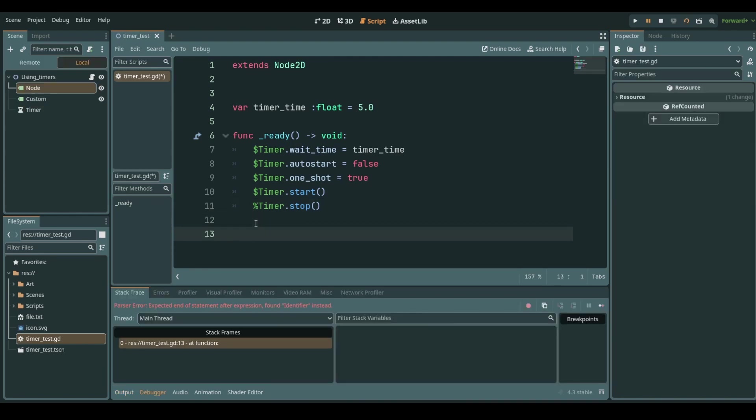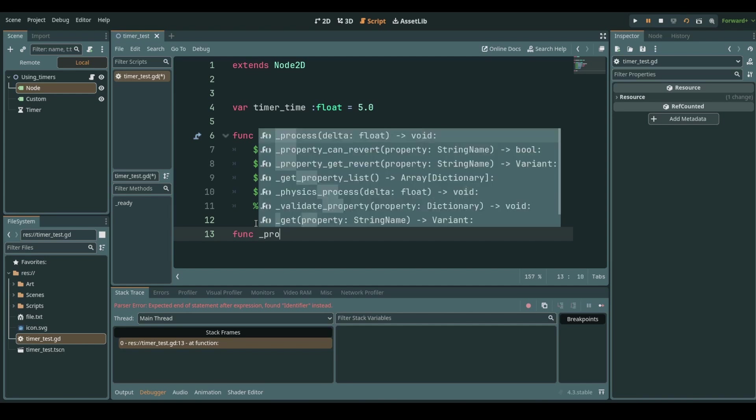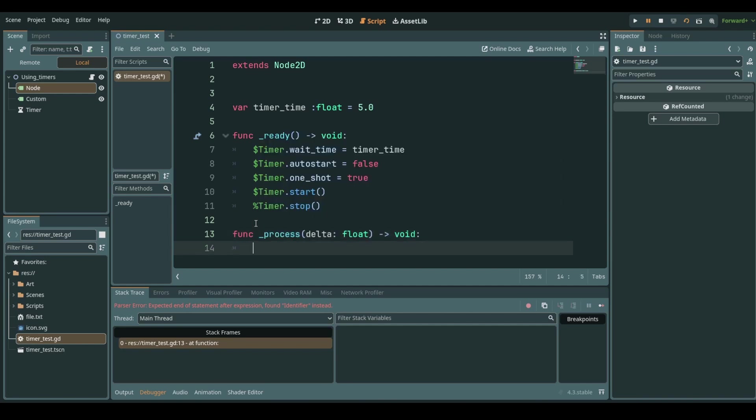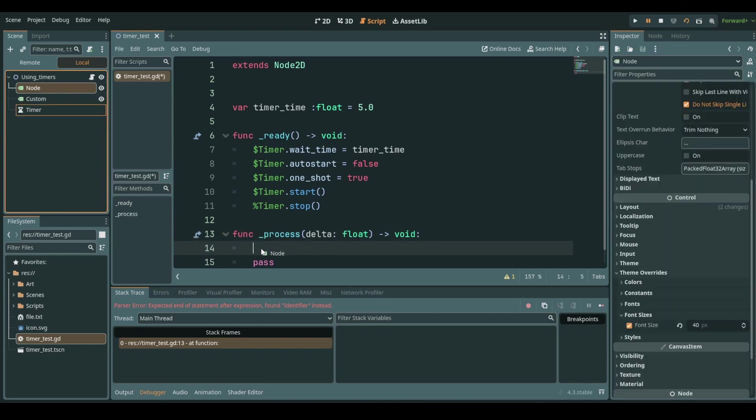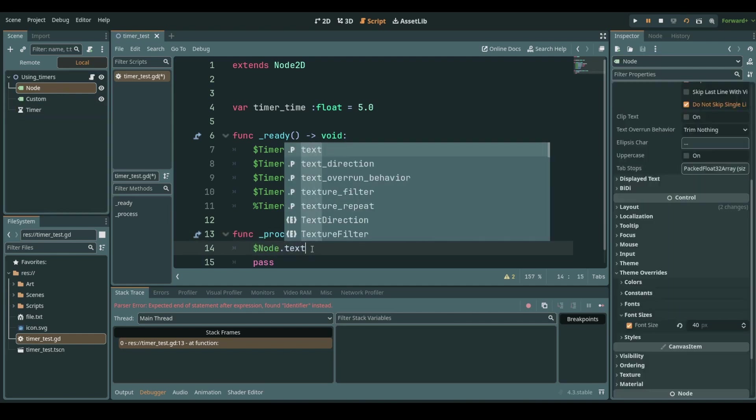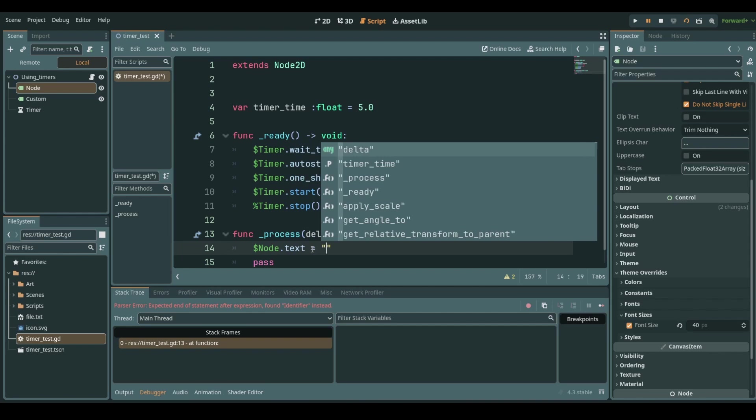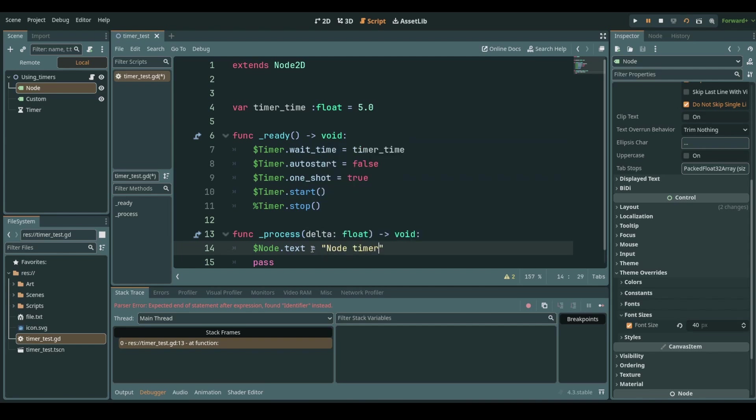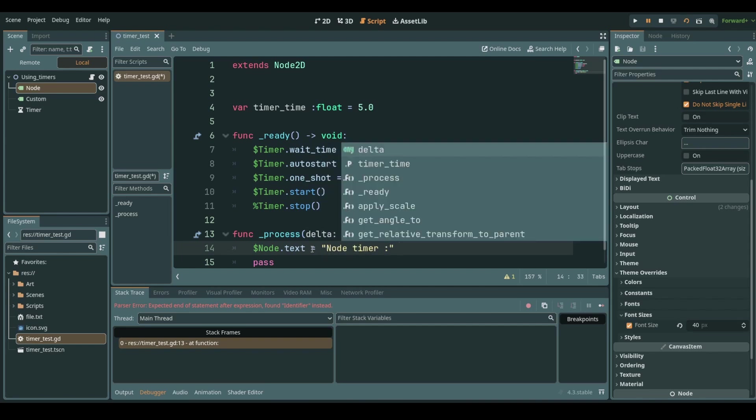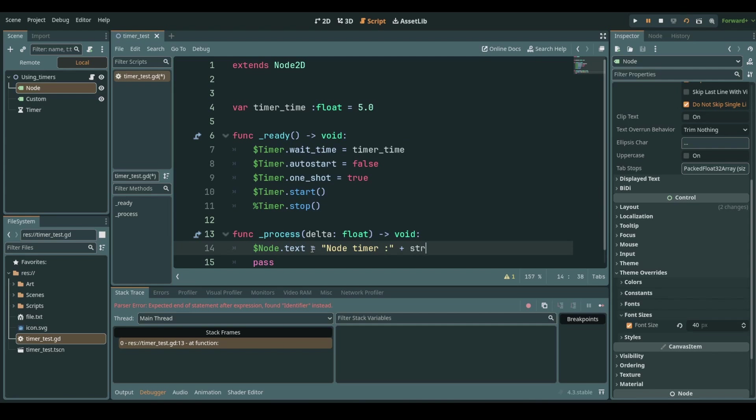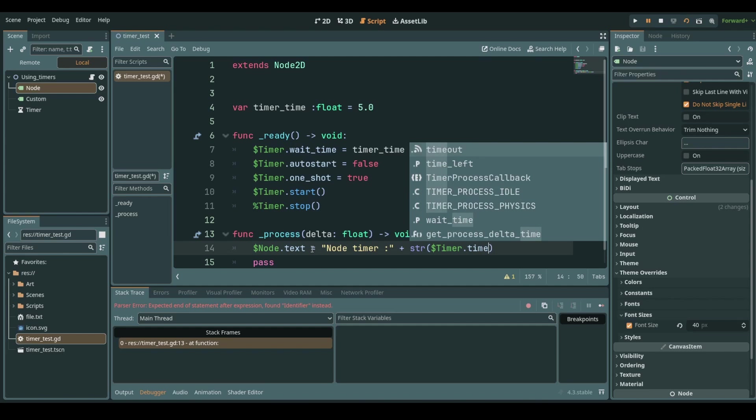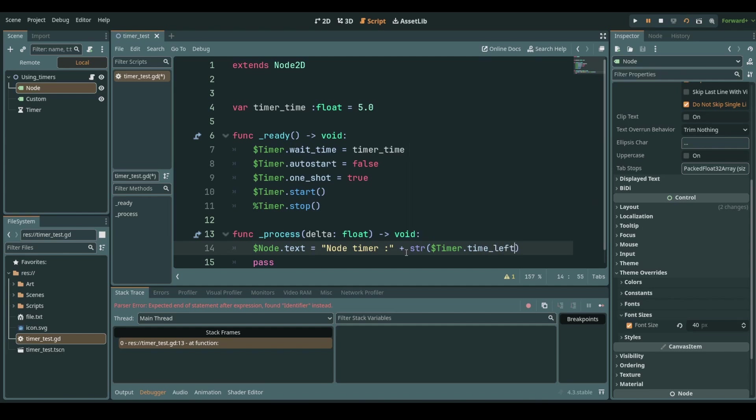Now let's do something to see a timer in action. Let's create the process function and once we have this I want to get my node label and I will update the text to be node timer and we add to this we cast to a string our timer and here comes the next thing dot time left. This gives us back the time that the timer still has left until it runs to zero.